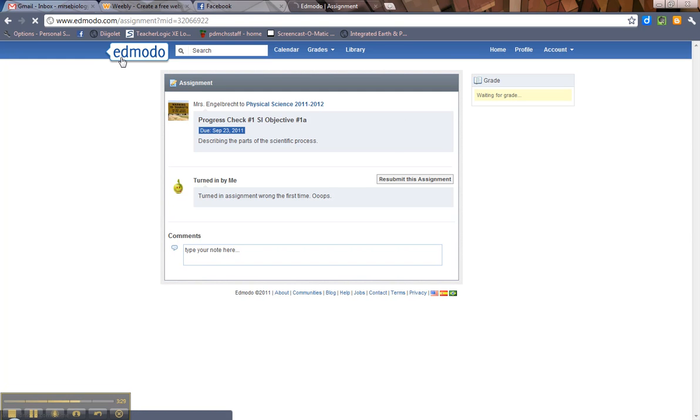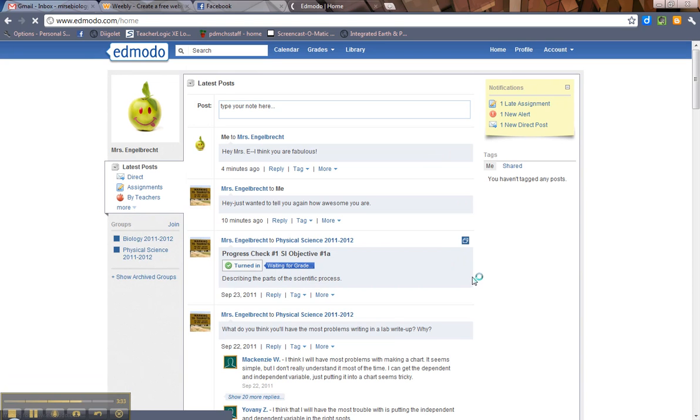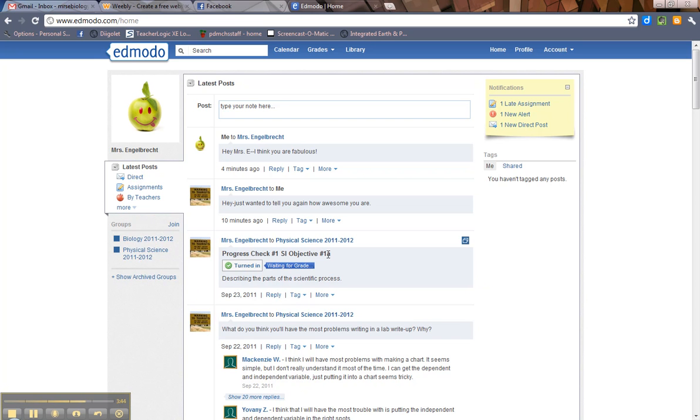So again, we want to go back home. All right. So there's the basics. Replying. That's what you're going to need to do a lot. And turning in assignments. That's what you're going to need to do a lot. Again, when you're turning in assignments, make sure that you are turning in the correct assignment.